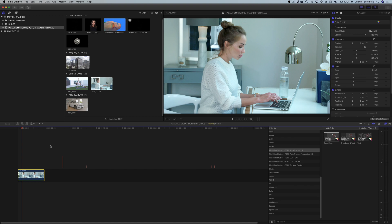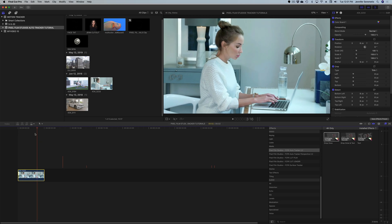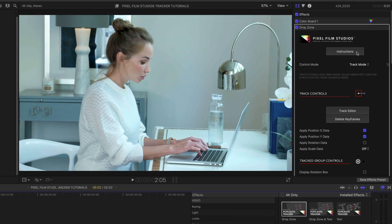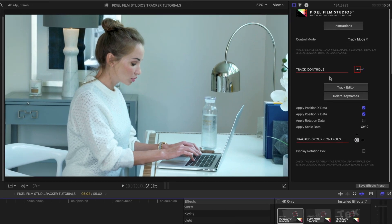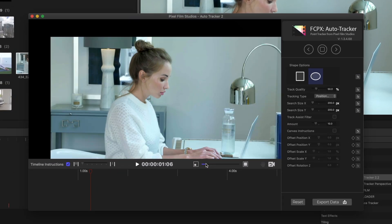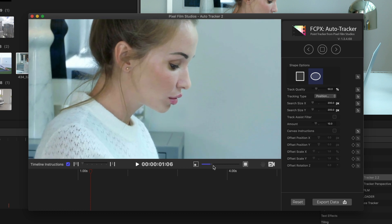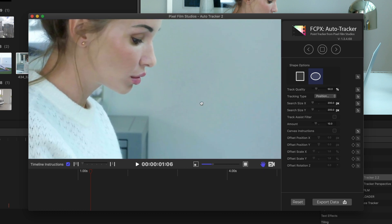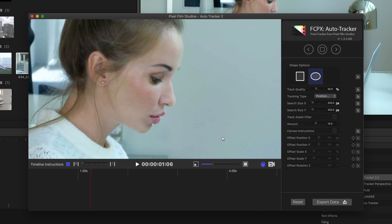This is the basic motion tracker from Pixel Film Studios. We've got a woman working on a laptop. I'm just going to drag and drop the Auto Tracker onto the clip, and it pops up in my inspector window. To start the tracking, we hit the Track Editor button and this window pops out. You can zoom in or out using the slider and move around using the hand tool.